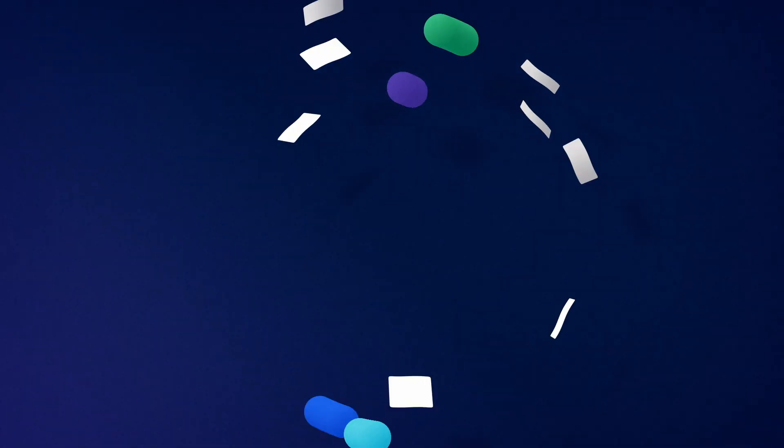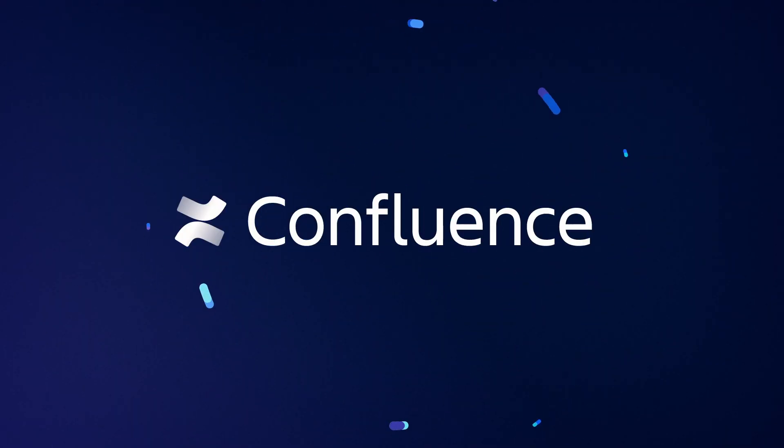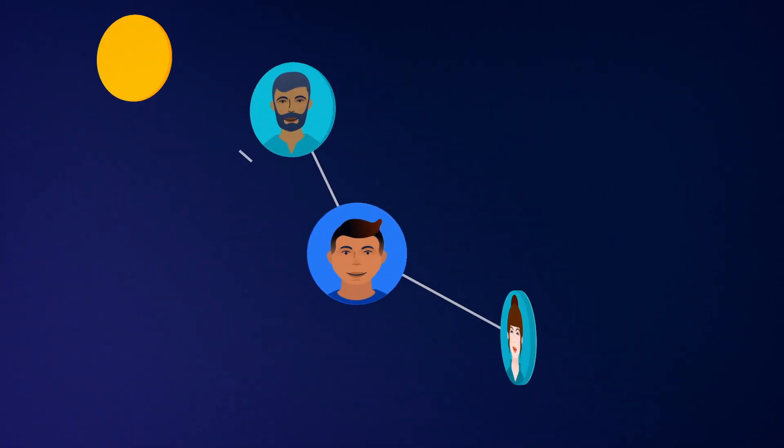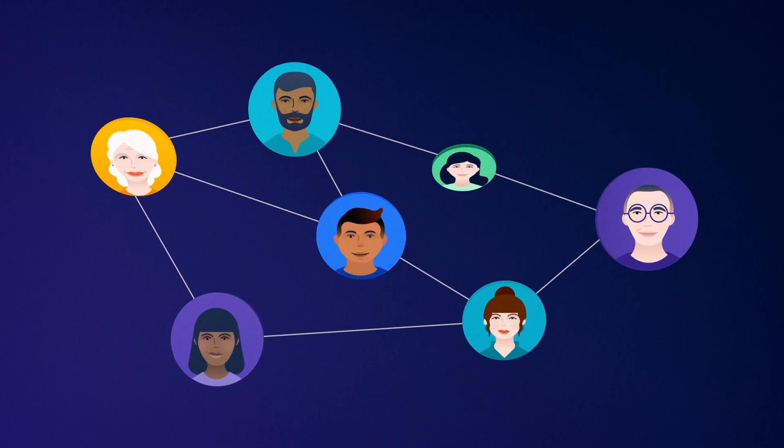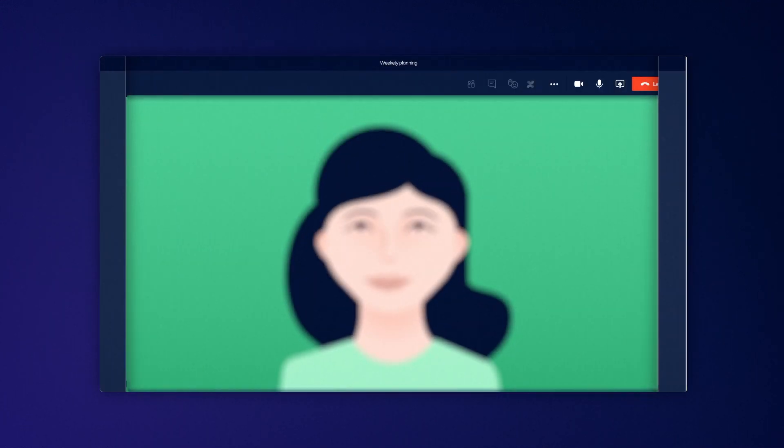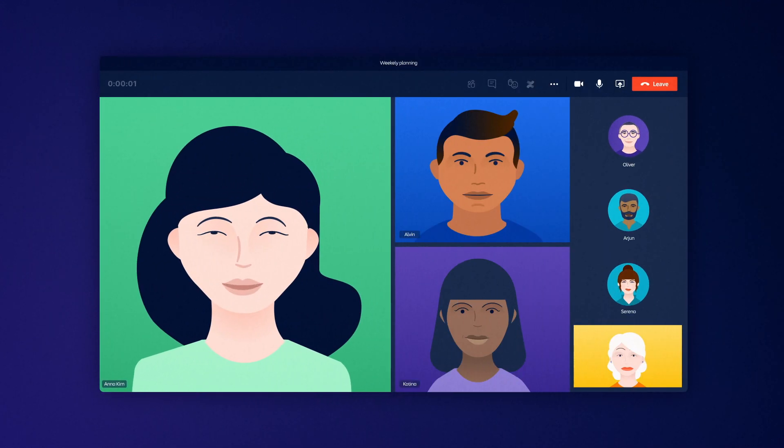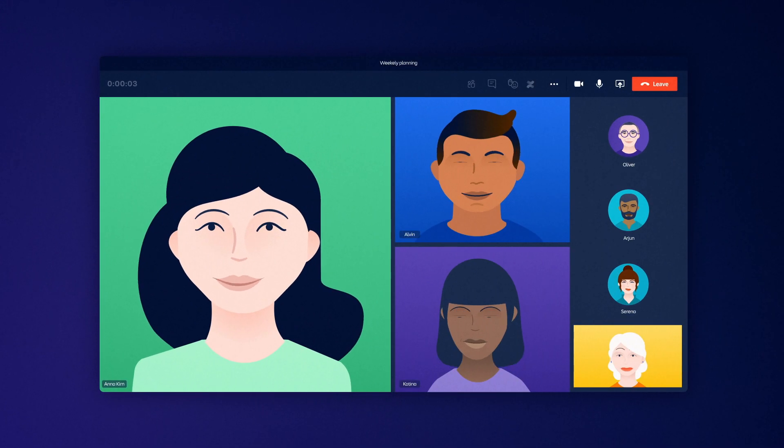Start connecting conversations to action with Confluence for Microsoft Teams. Confluence Cloud empowers your team to have more open, effective meetings with effortless organization and accountability, all without having to leave Microsoft Teams.